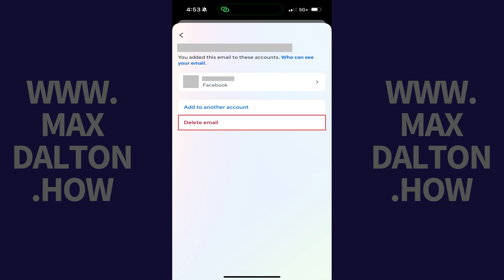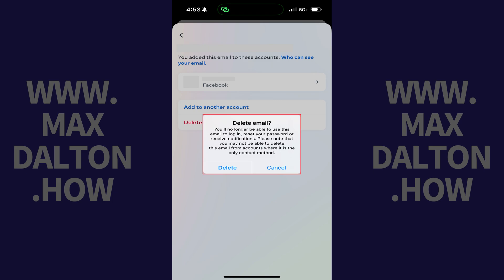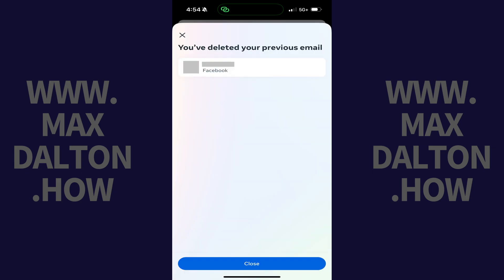Step 13. Tap Delete Email. A window pops up letting you know that if you remove this email from your Facebook account, you'll no longer be able to use this email to log in, reset your password, or receive notifications from Facebook. Step 14. Tap Delete. That email will immediately be removed and no longer associated with your Facebook account.